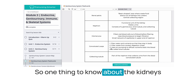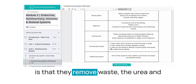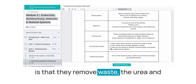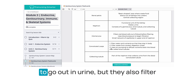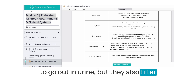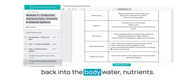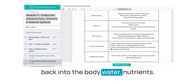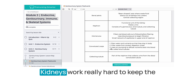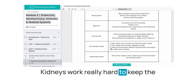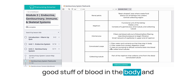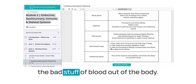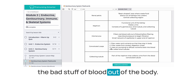One thing to know about the kidneys is that they remove waste — the urea and other waste products that go out in urine — but they also filter back into the body water and nutrients. Kidneys work really hard to keep the good stuff of blood in the body and the bad stuff out of the body.